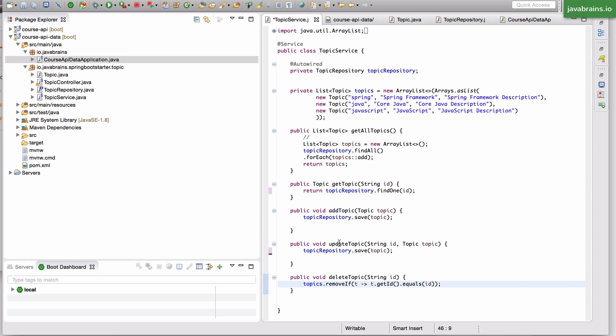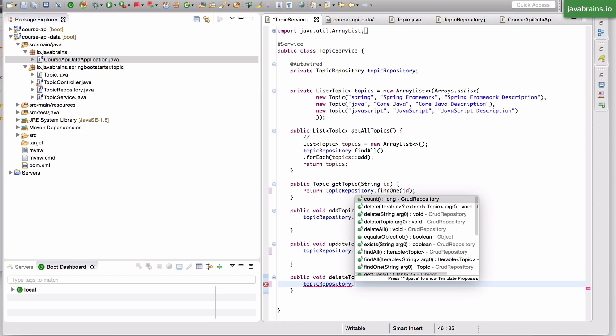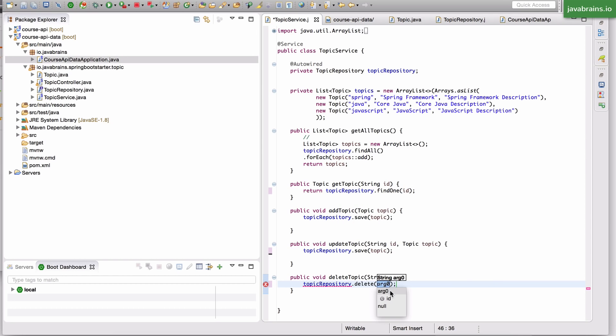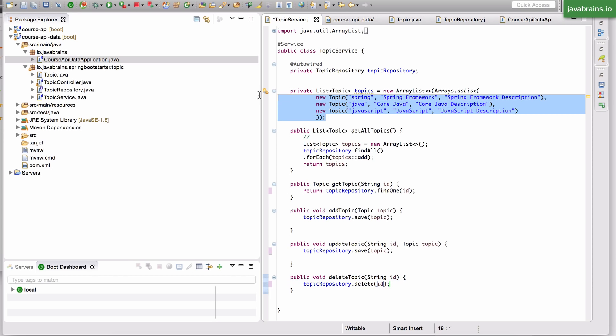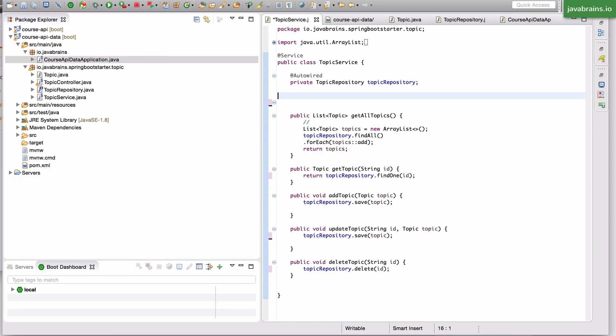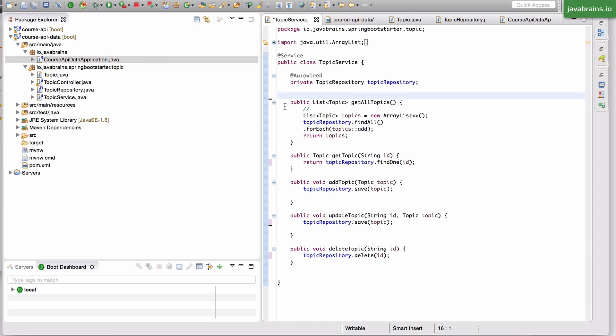Let's look at delete topic. What do I have to do to remove a topic? As you can imagine, there is a method to delete a topic. Let's see, there is a delete here which takes in an ID, and there's also another signature which takes in the topic itself. But what we need here is the ID. So we just pass in an ID to it and it's going to delete that particular thing. So with this, we are pretty much done. I can remove this hardcoded list finally. We are completely hooked in to the database. None of the hardcoded stuff anymore.